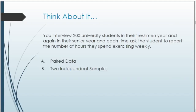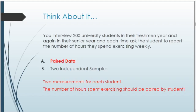Let's look at some Think About It questions — feel free to pause and think before I go over solutions. First question: you interview 200 university students in their freshman year and again in their senior year, asking about hours spent exercising weekly. Is this paired data or two independent samples? This is paired data — each student has two measurements, one freshman year and one senior year, paired by student.